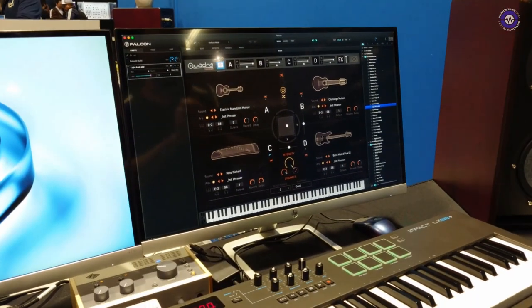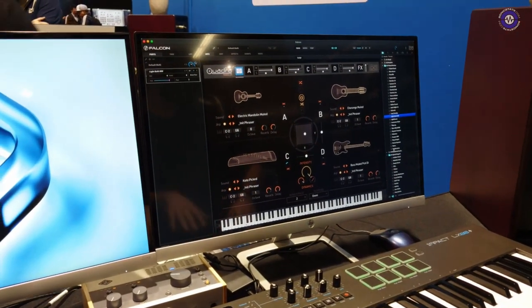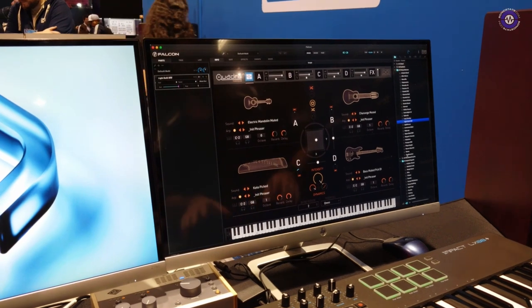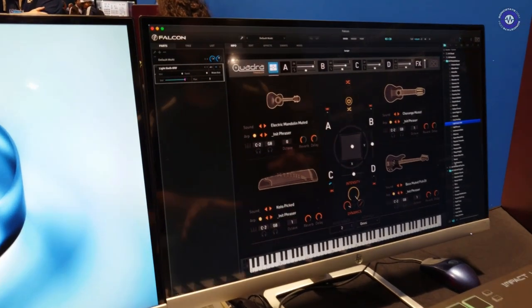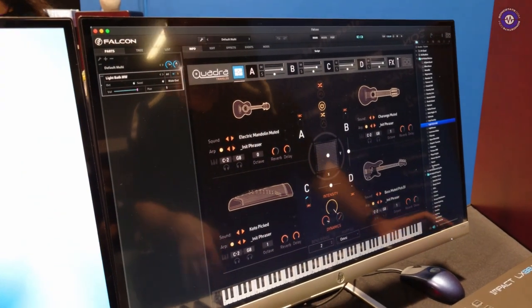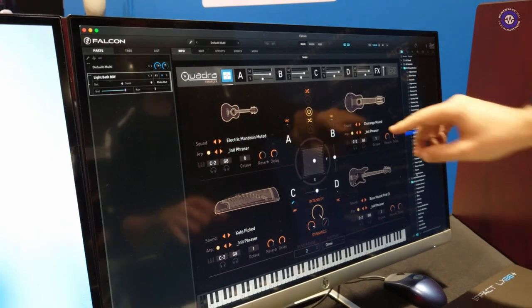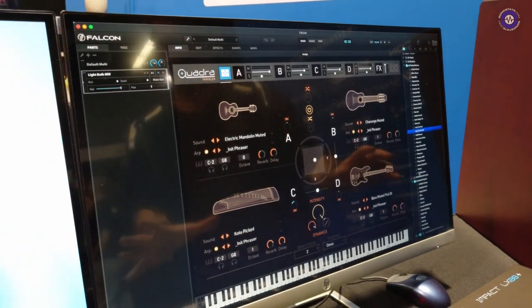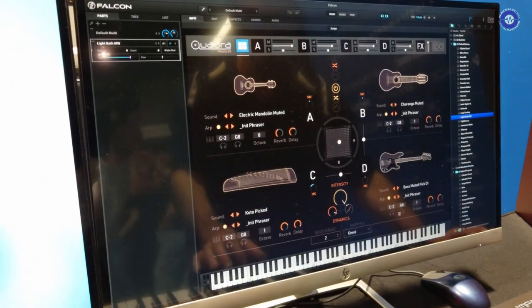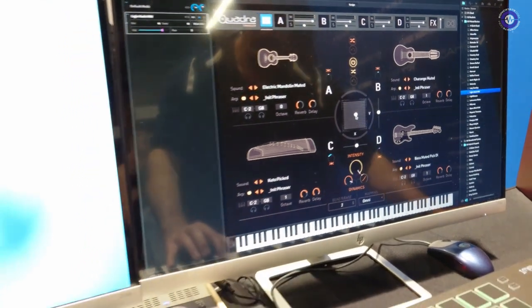So yeah, this is first up Quadra Traveler. This is one of the new soundwares from UVI. This is a continuation of the Quadra series. As the name implies, it's based on four instrument layers. And we have this XY grid where we can start blending between them.